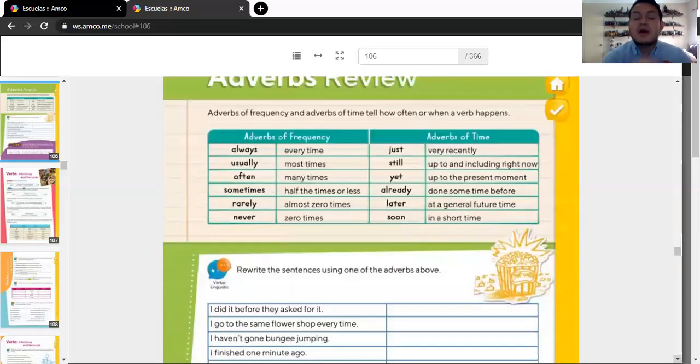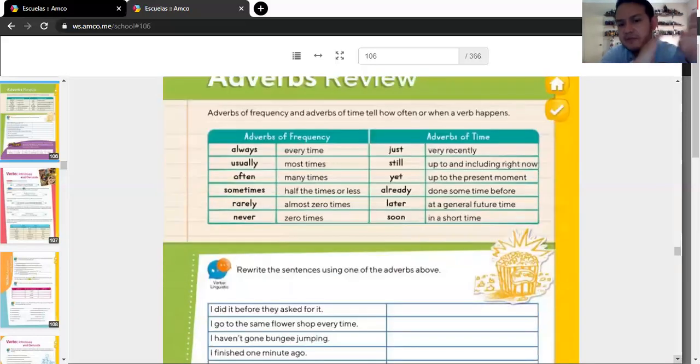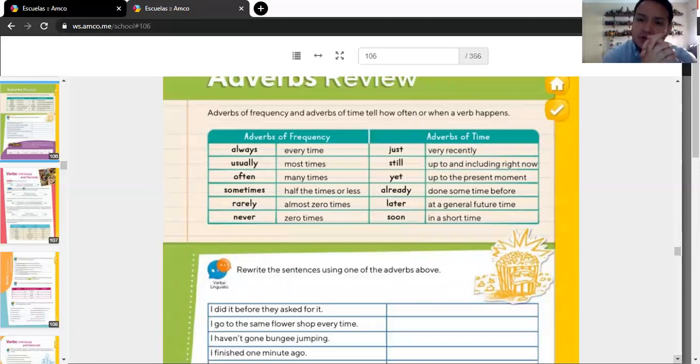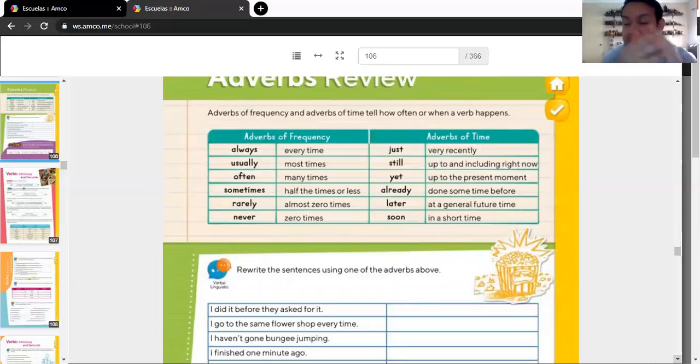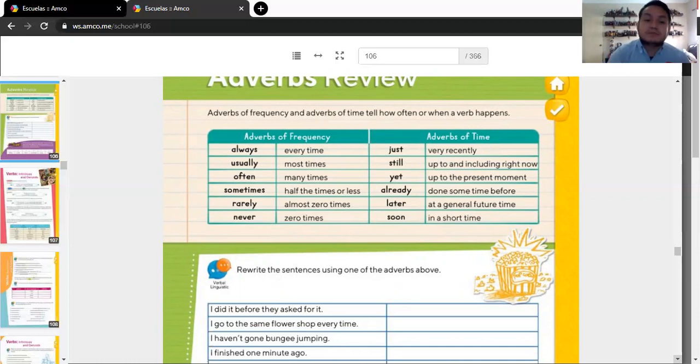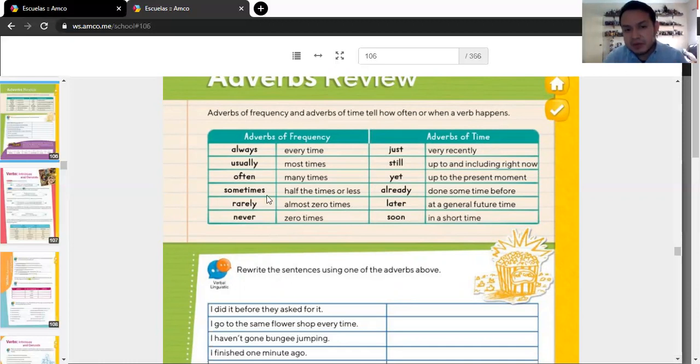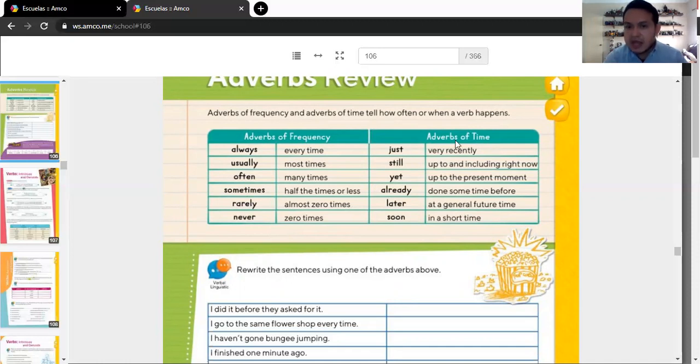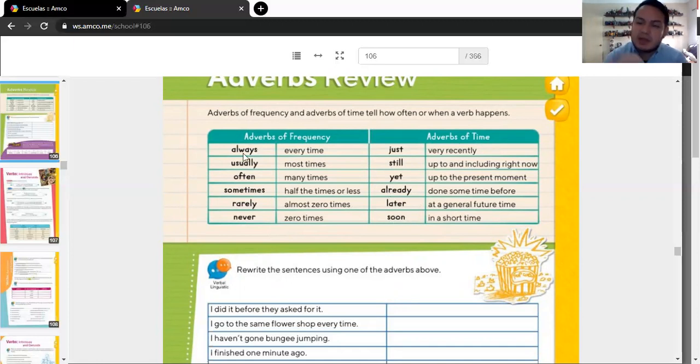Adverbs. But we're going to be using them as adverbs of frequency and adverbs of time. We have saw them too before. Adverbs of frequency. We have them here. Always, usually, often, sometimes, rarely, never. Adverbs of time. Just, still, yet, already, later, soon. What does it mean each of them? Always, every time. Usually, most of the times. Often, many times. Not that much. Sometimes, half the time. Not like always. Just half the time. Or less.